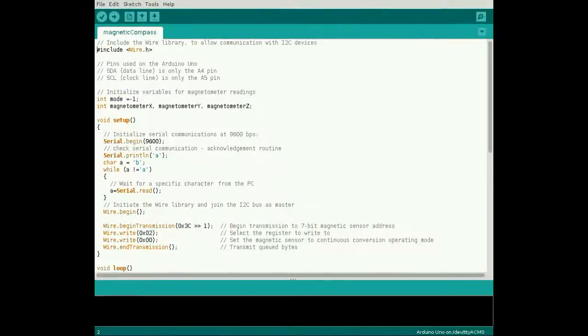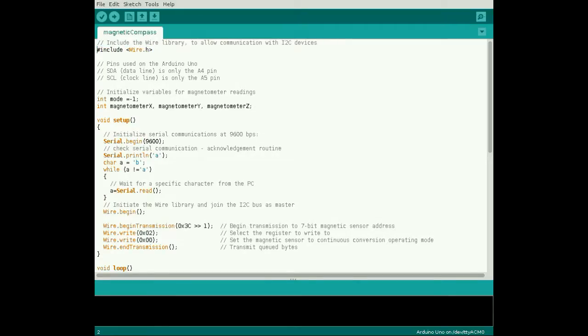Let's look at how to interface this sensor with the Arduino. First, include the I2C library with this line. Initialize the integer variables mode, magnetometer X, magnetometer Y, and magnetometer Z.